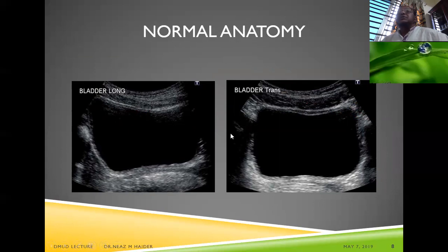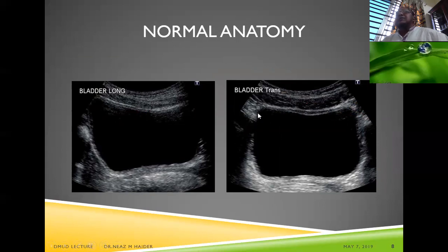This is the normal anatomy of the urinary bladder on a normal scan, shown in long section and short section. We can assess the bladder wall thickness, look for trabeculation within the bladder wall, and evaluate for other pathologies within the bladder.